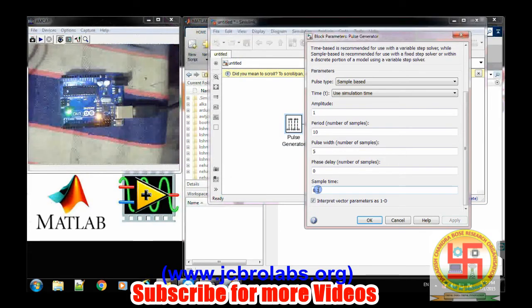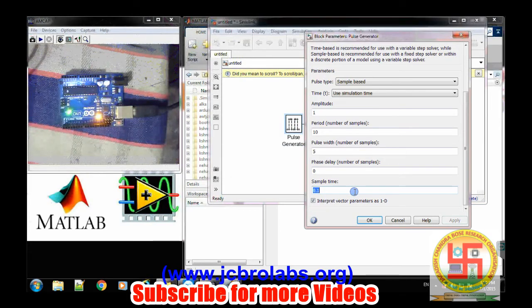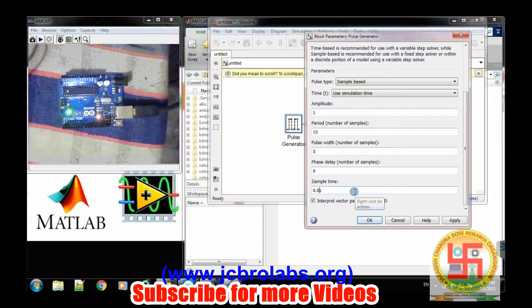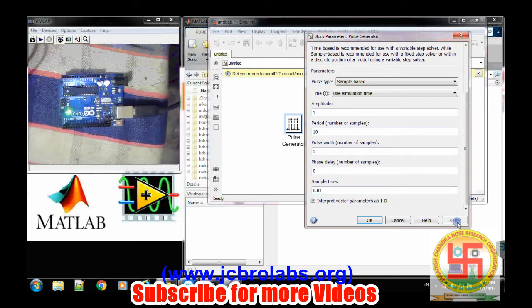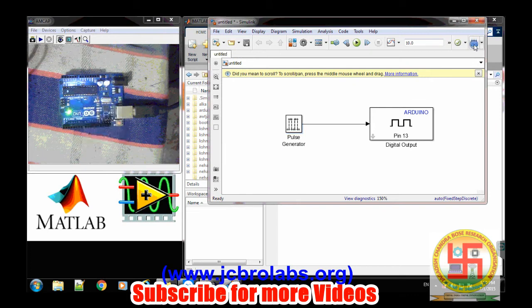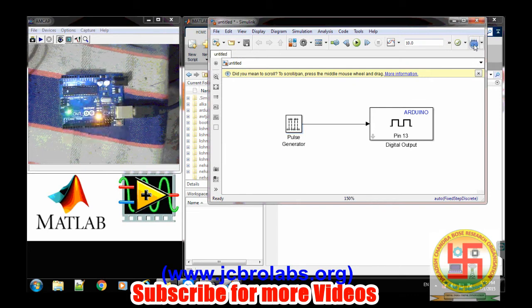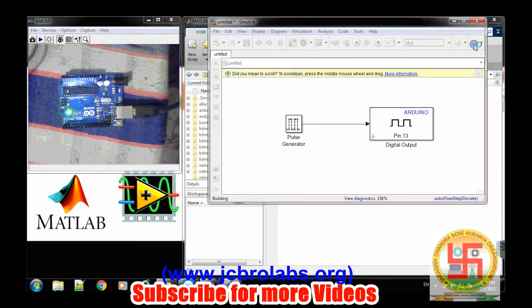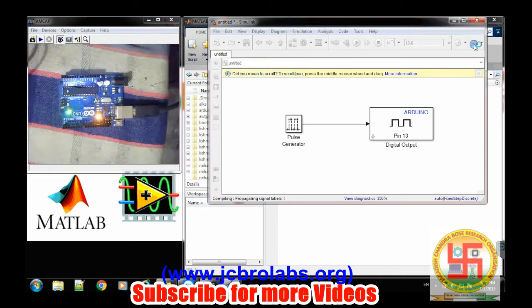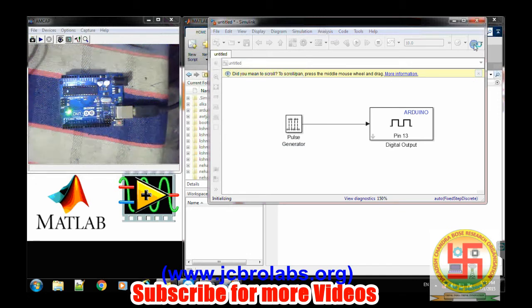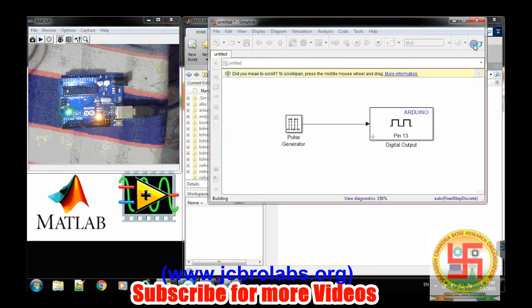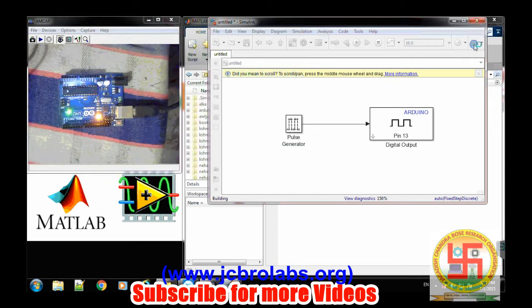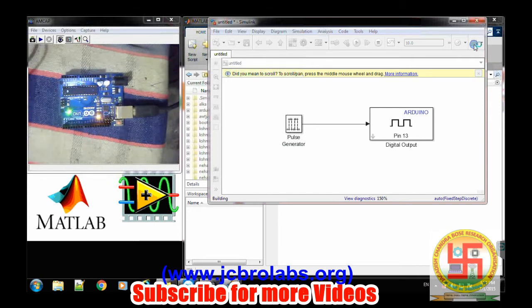So let's try to change it. Let's change the sample time to 0.01 and then let's see what happens and simply deploy to hardware. So it's very easy. You don't have to go to the Arduino IDE and write many lines of code there. Re-initialize the board all the time. It's very easy using Simulink.